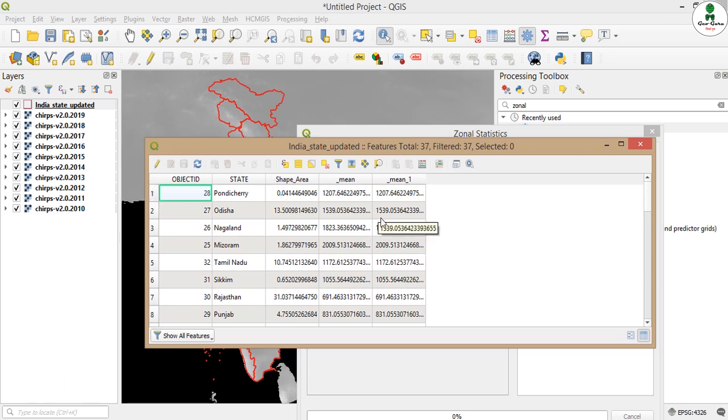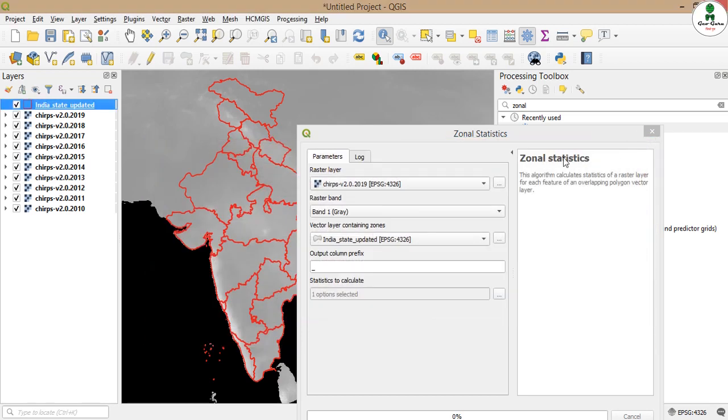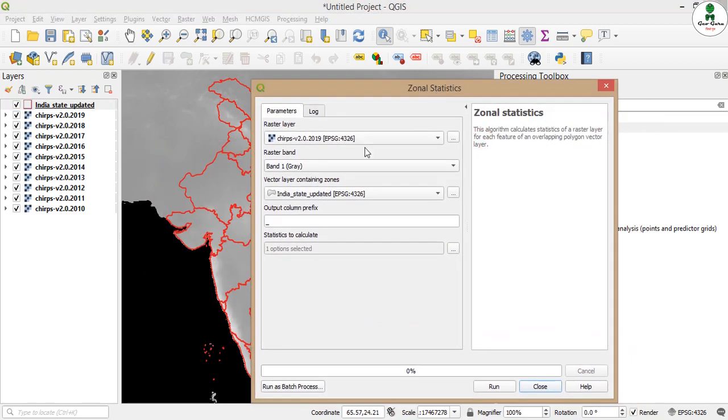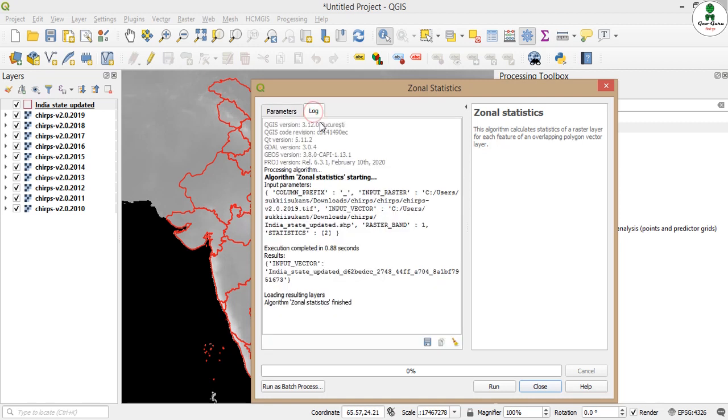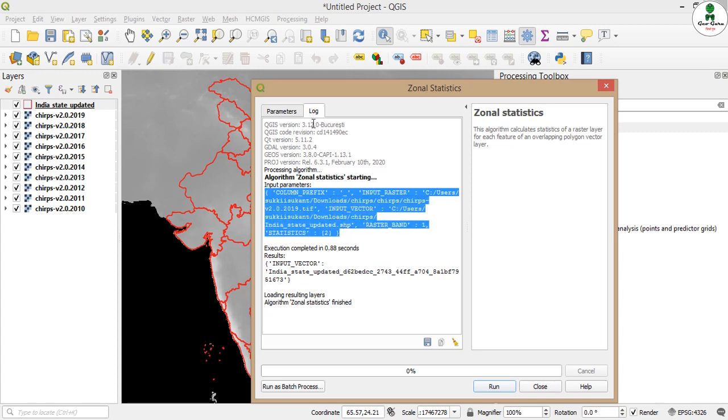Suppose if we want to calculate all these years at once, we can do that with the help of Python programming, the Python API tool. Before that we will copy the input parameters column from this log file.